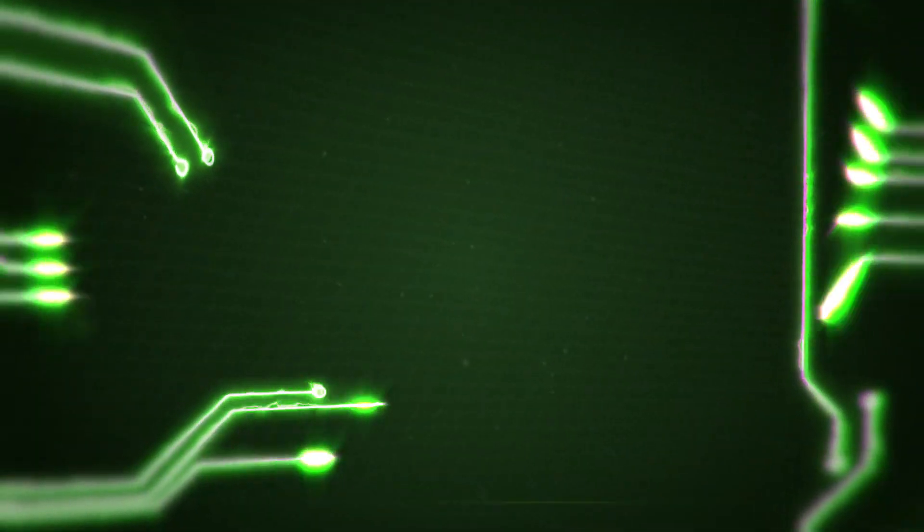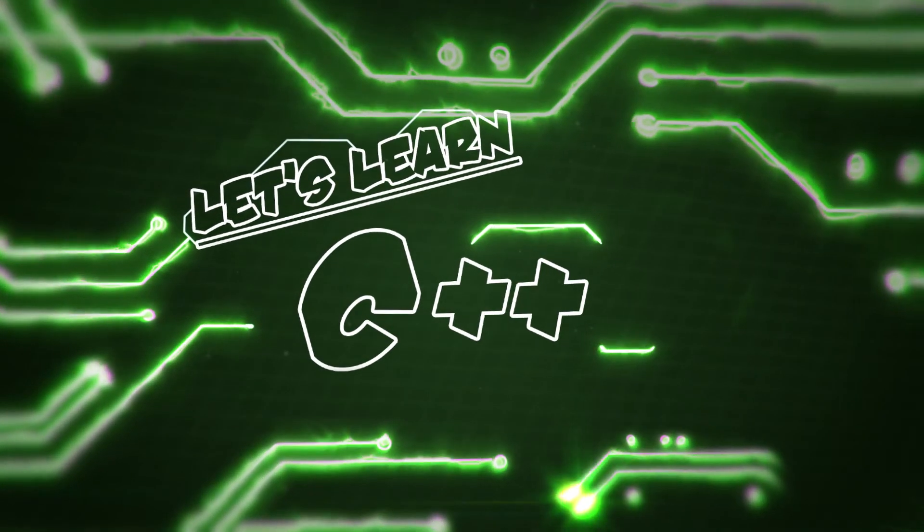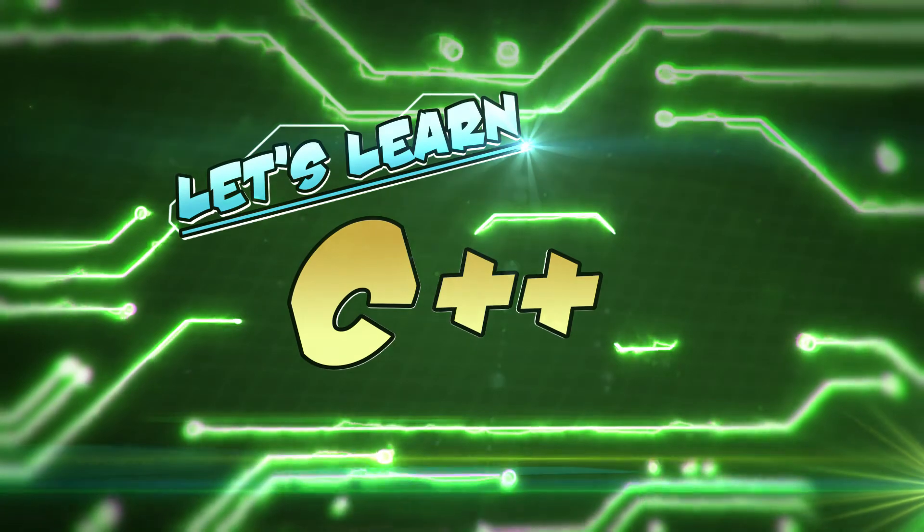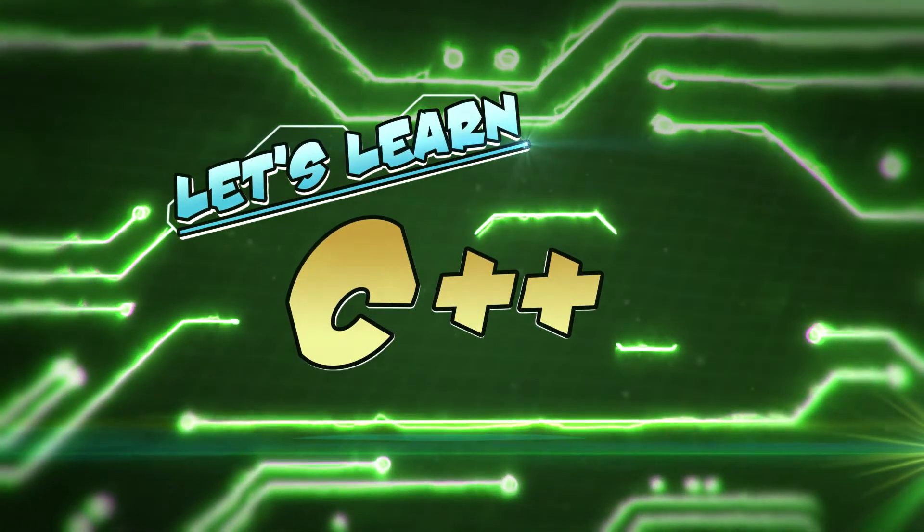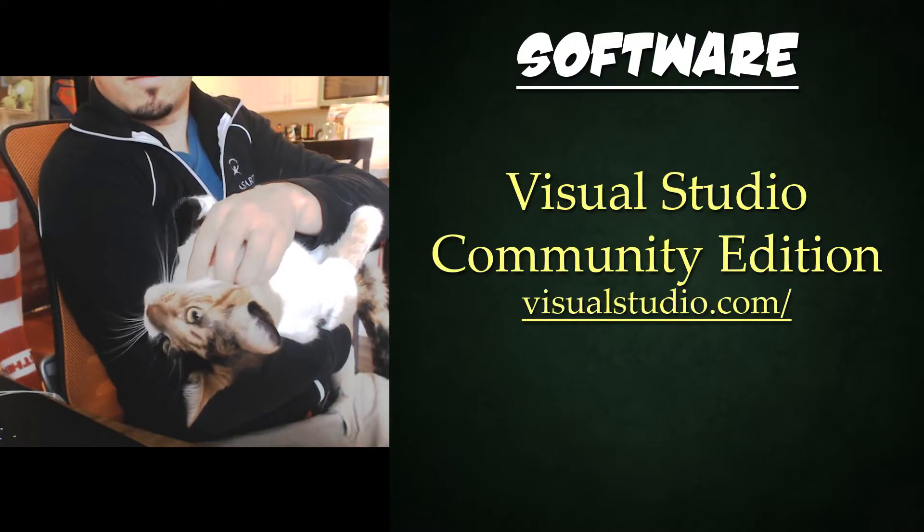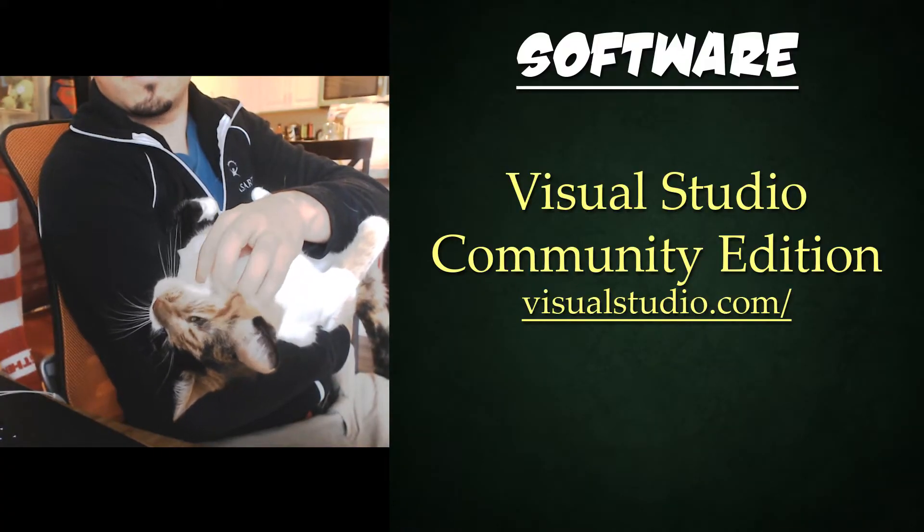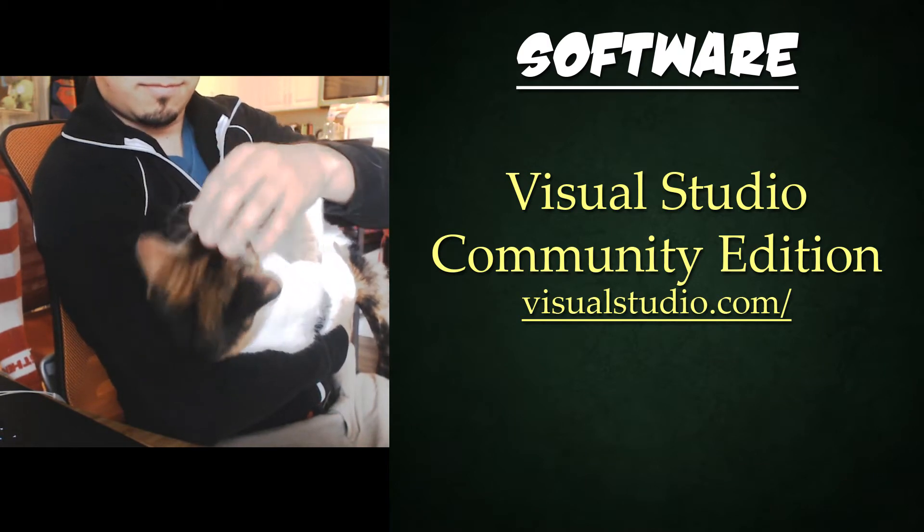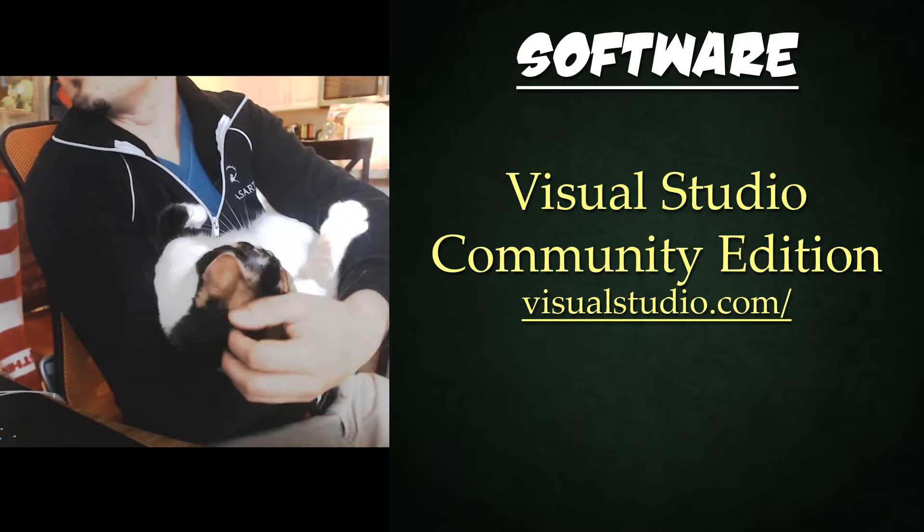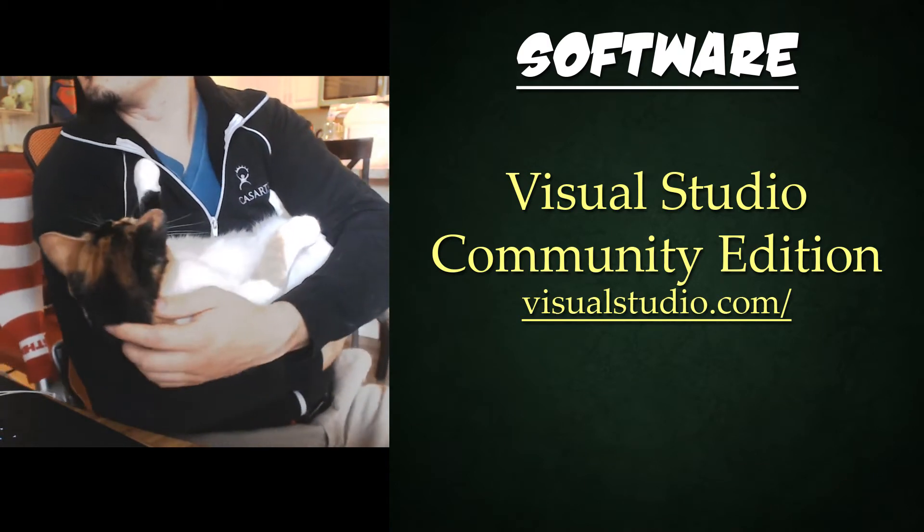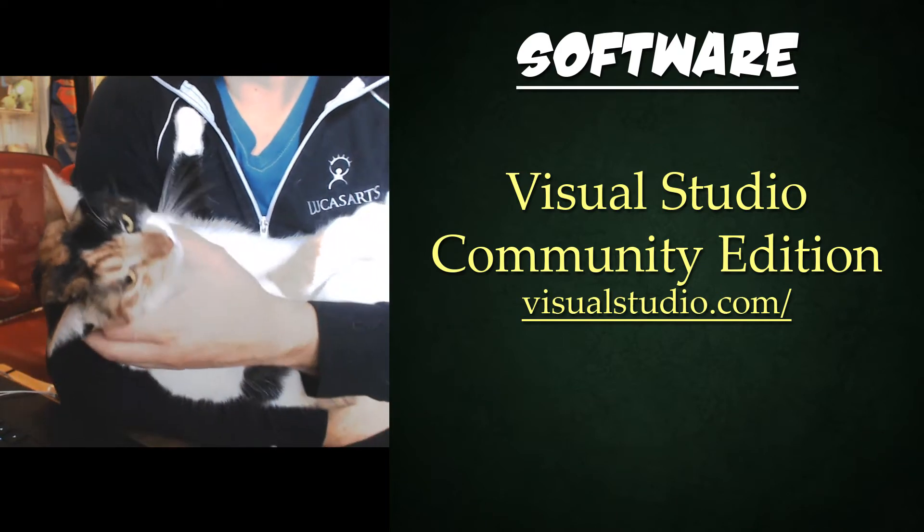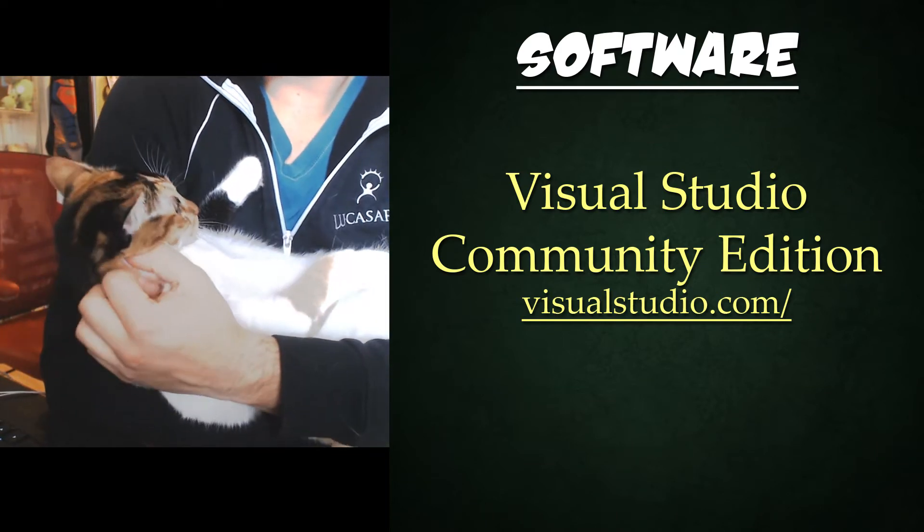I'm T-Pain and welcome to Let's Learn C++. Today I'll be using Visual Studio Community Edition which you can download from visualstudio.com. However, you can follow along with whatever you like. Check out the description below for links to previous tutorials or playlists if any topic is unfamiliar.